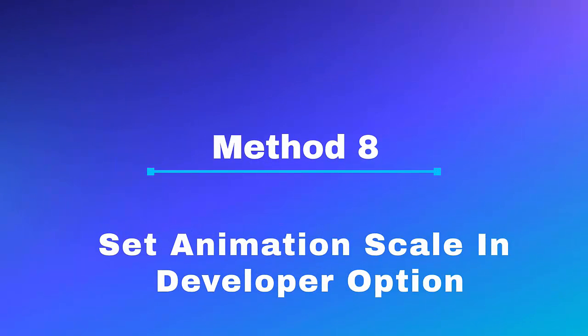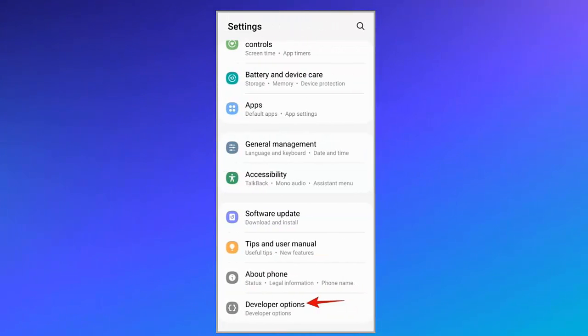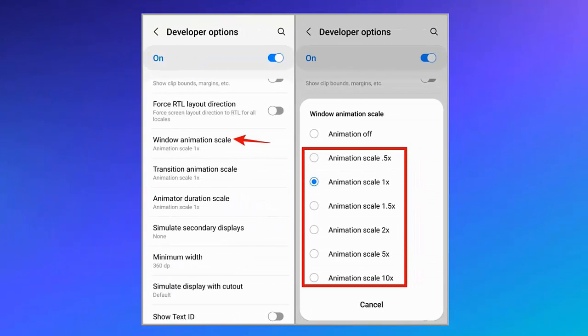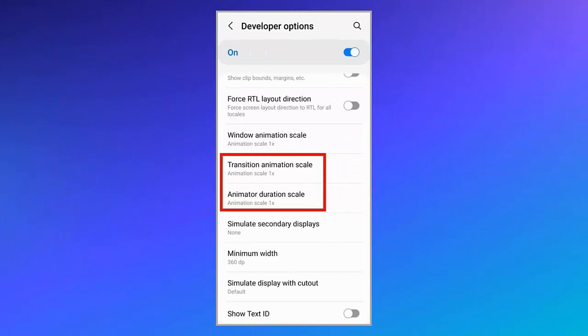Method 8: Set animation scale in developer options. Follow the steps: First, go to Settings, move down to Developer options. Now move down and click on Window animation scale. Here, choose an option except Animation off. After that, change Transition animation scale and Animation duration scale also.